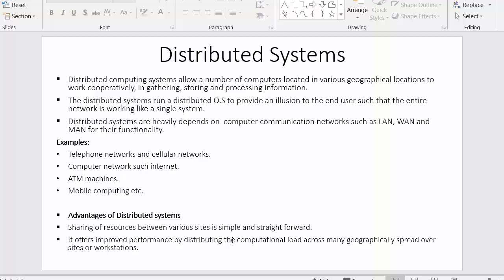Now let us look at the advantages of distributed systems. First, sharing of resources between various sites is simple and straightforward. In distributed systems, we can share information across systems — if one system doesn't have the information, we can get it from another system and provide it to the user.